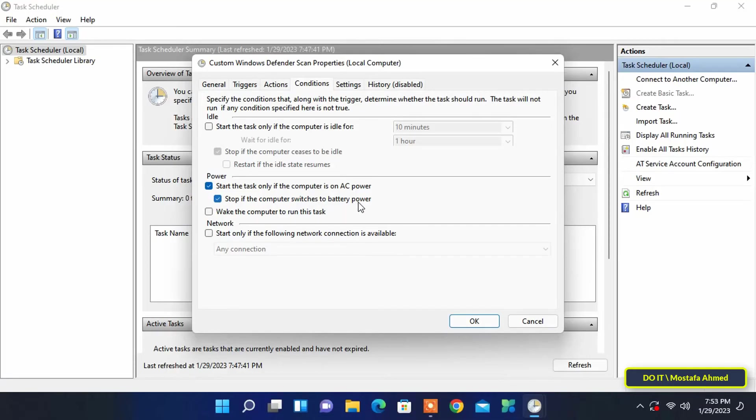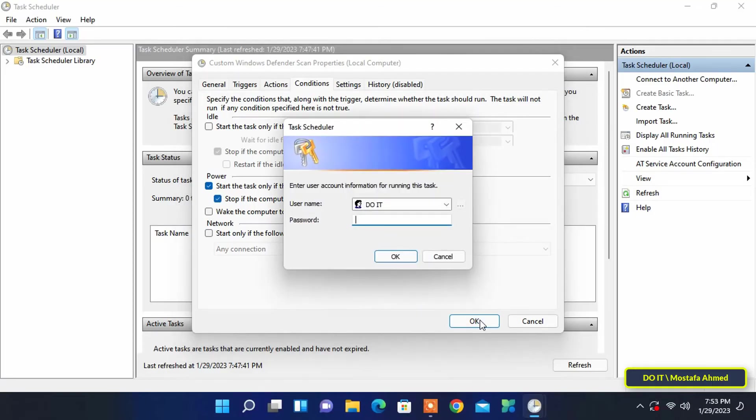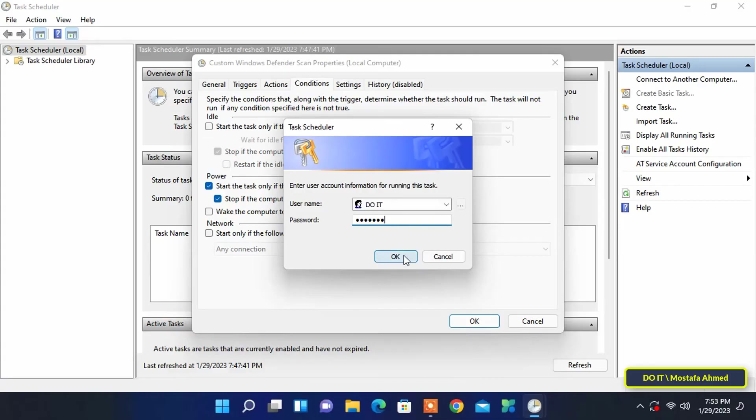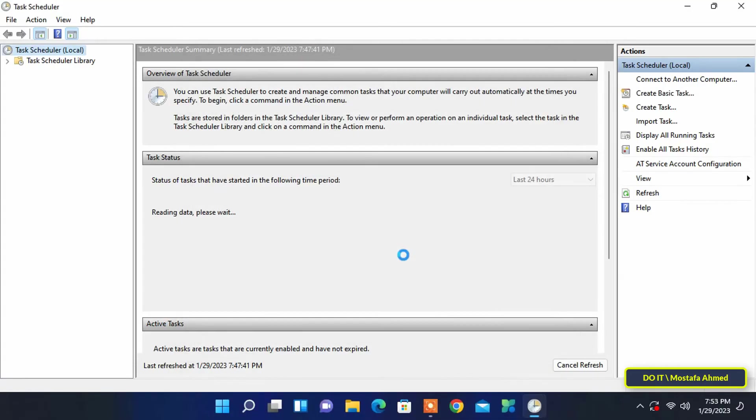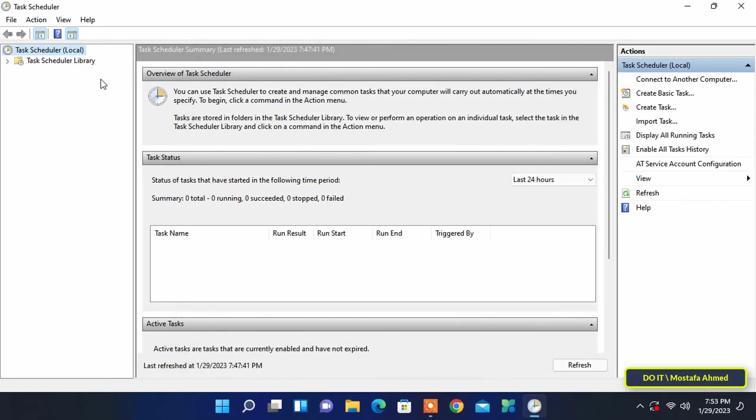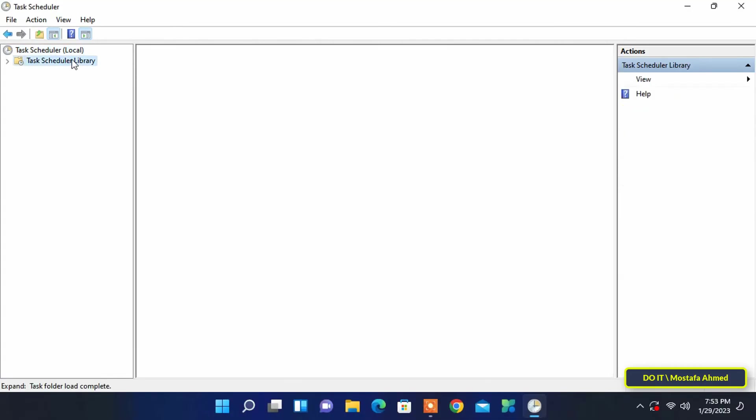Since the task needs to be run with administrator privileges, you will be prompted to enter an administrator username and password. From now on, Windows Defender will scan your system on schedule.